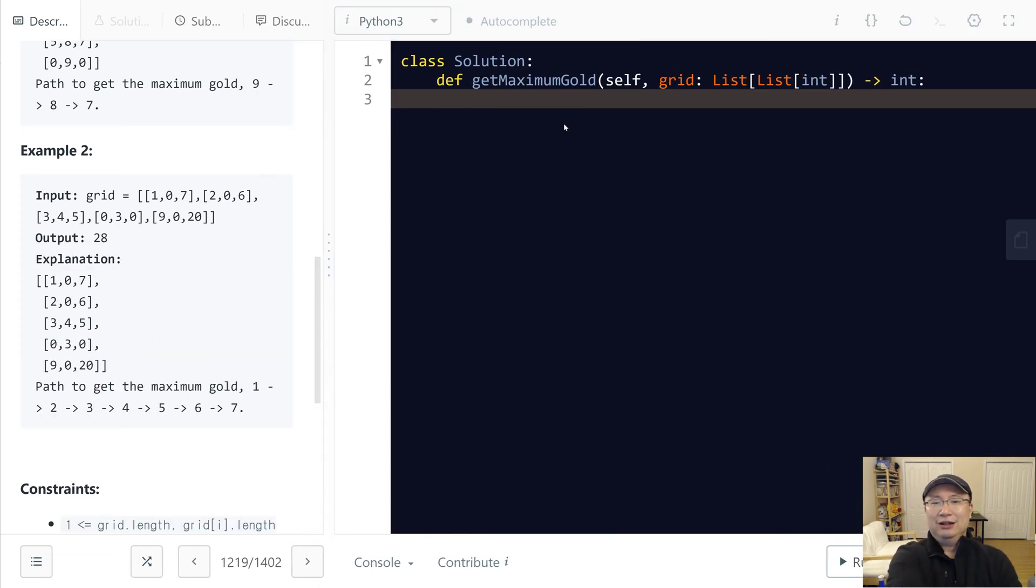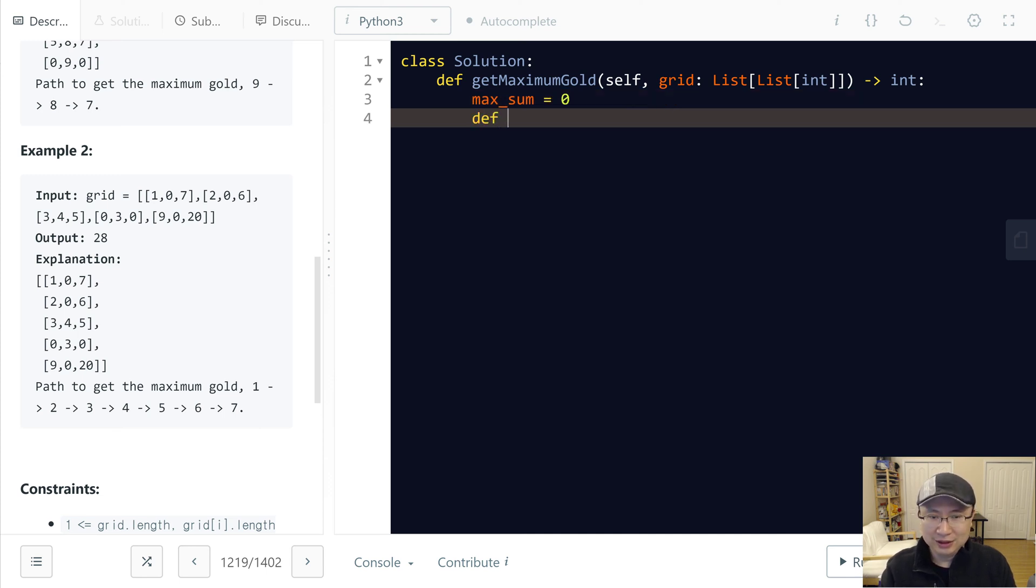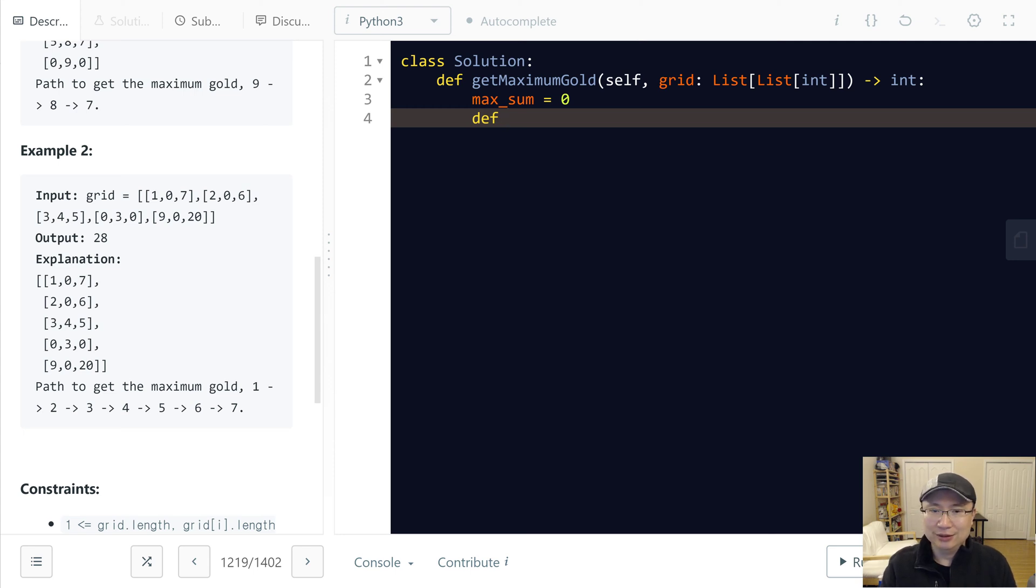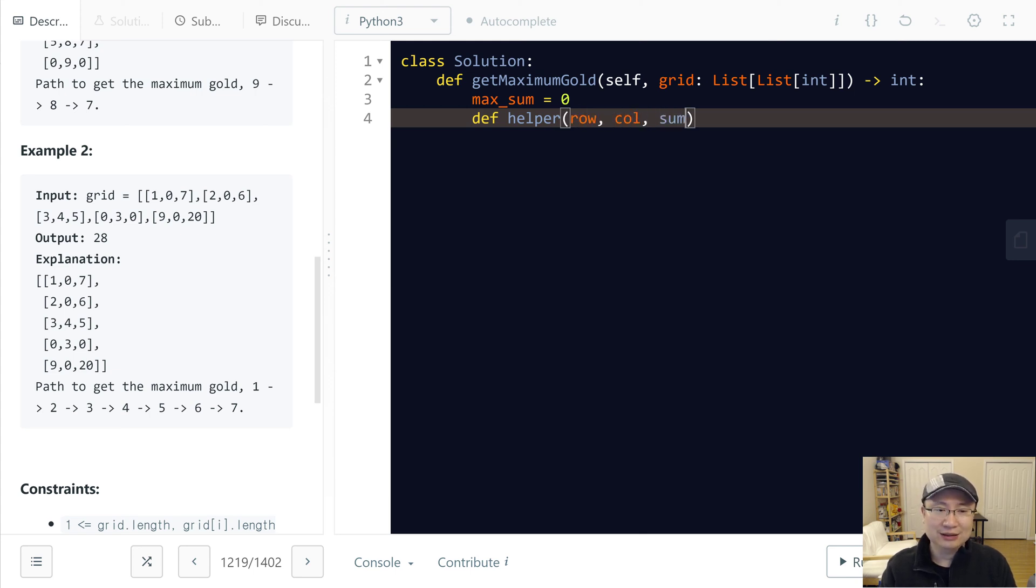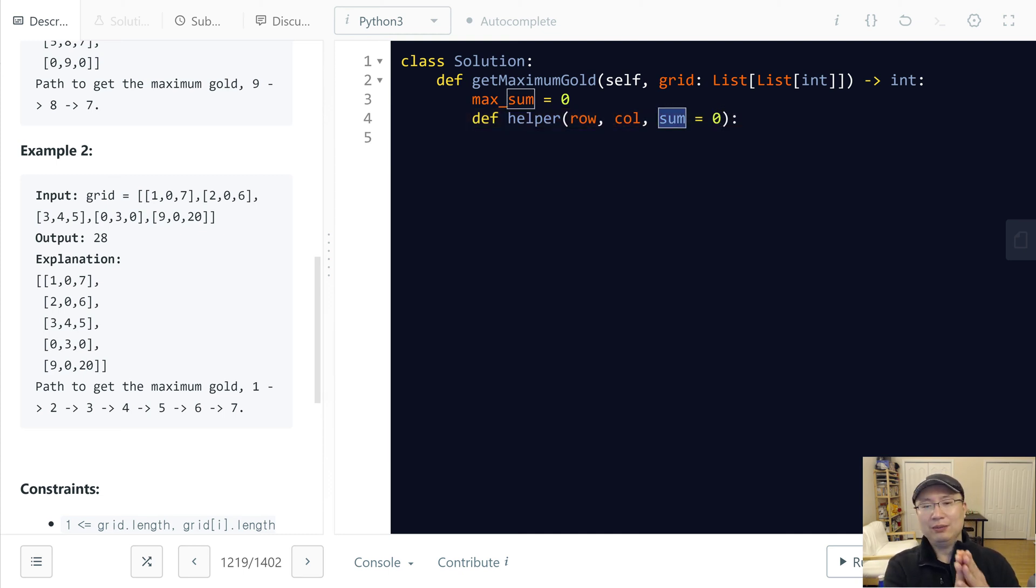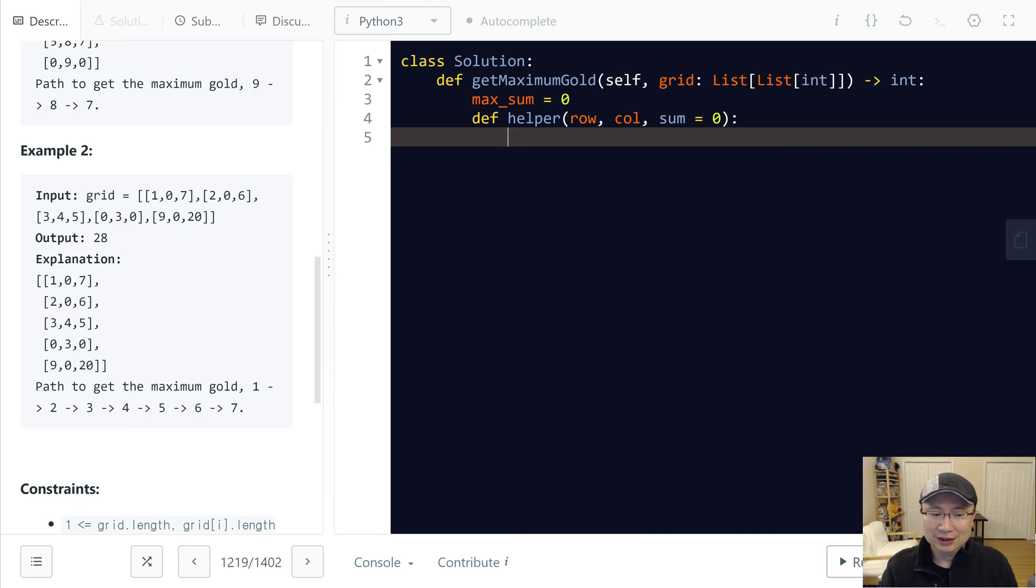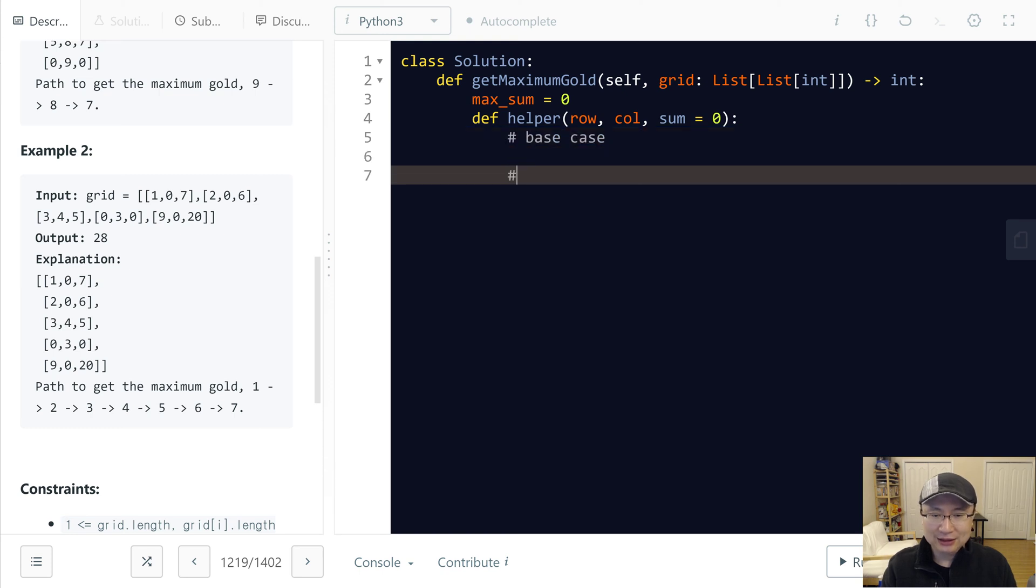First, we have the max sum and then we need the recursion for backtracking. Name is helper. Helper arguments are row, column, and sum. Then sum initialize with zero because every step we need to sum. The recursion has two parts. First is base case and recursion relationship.